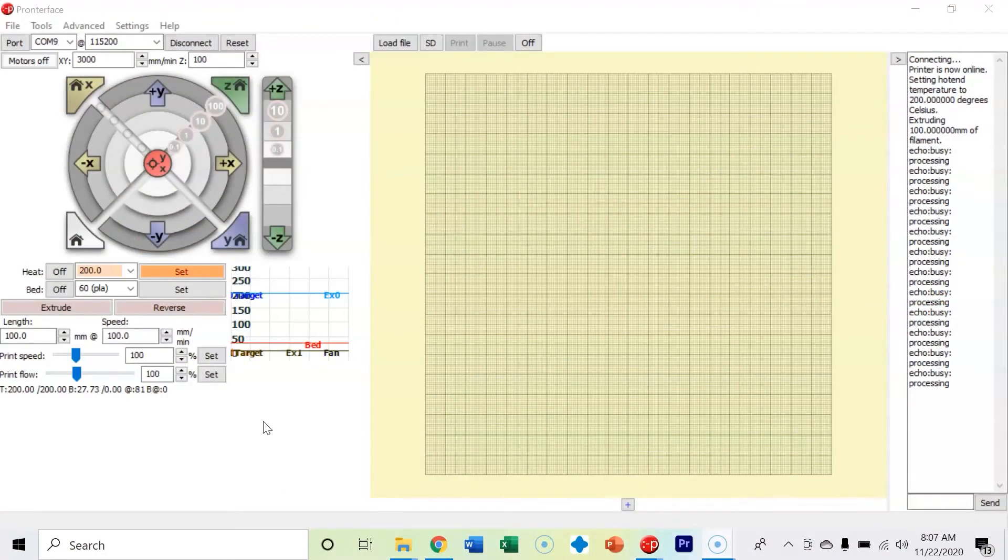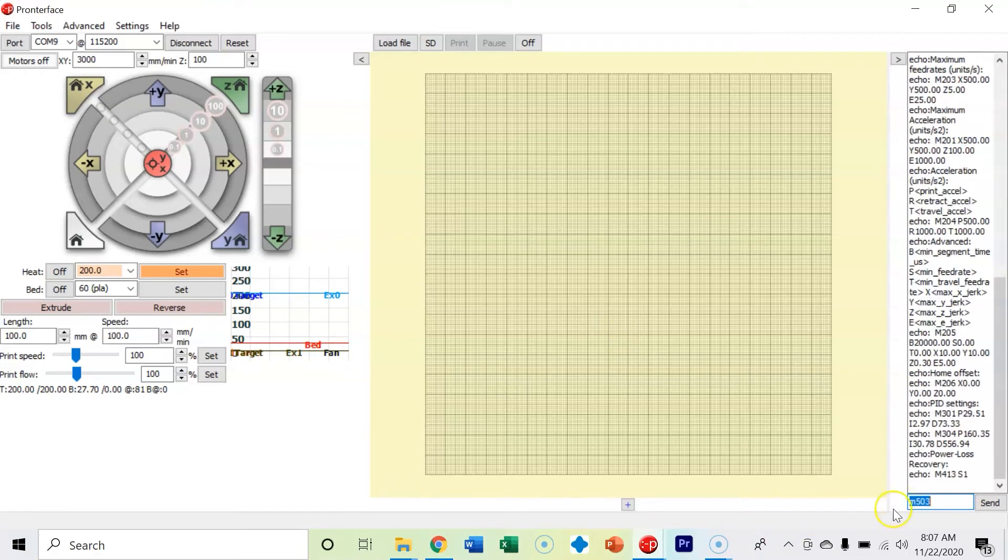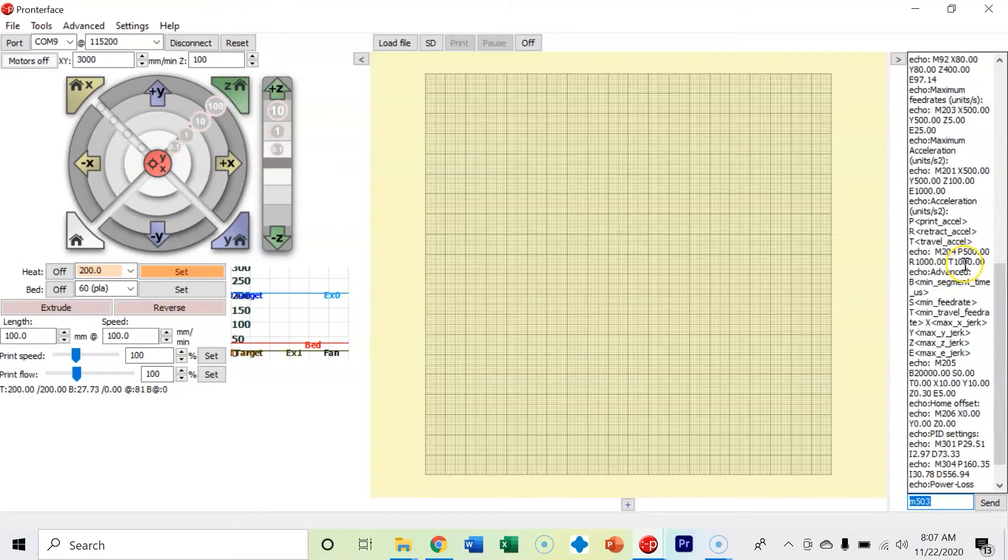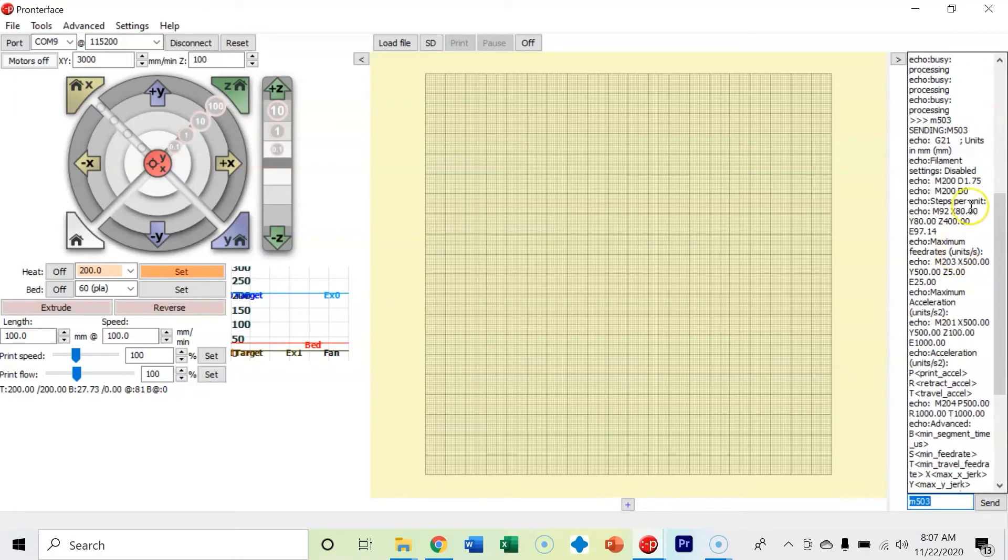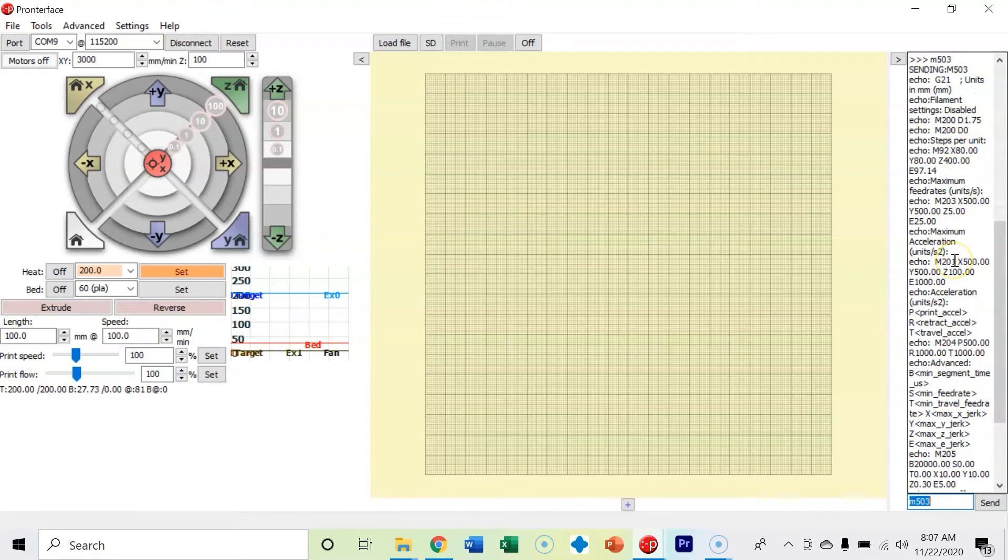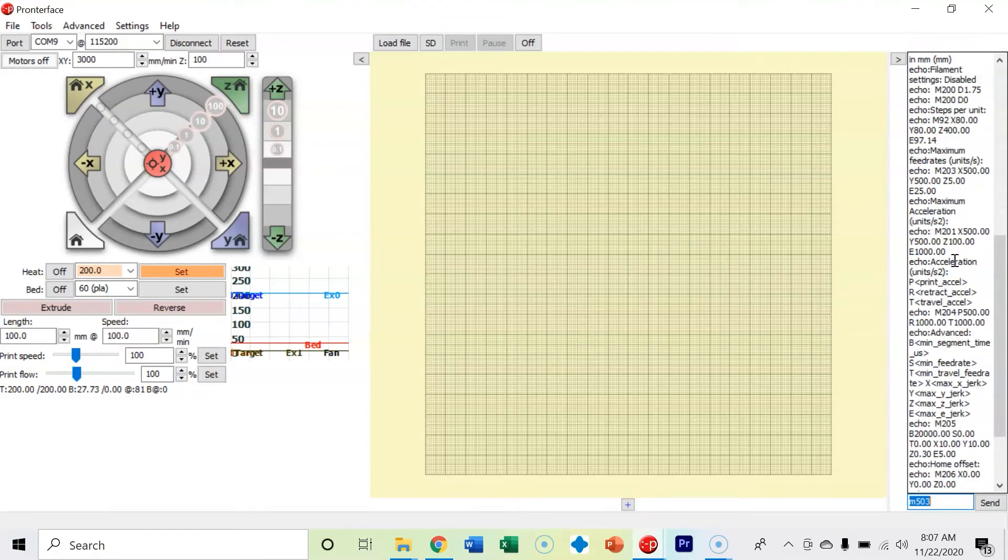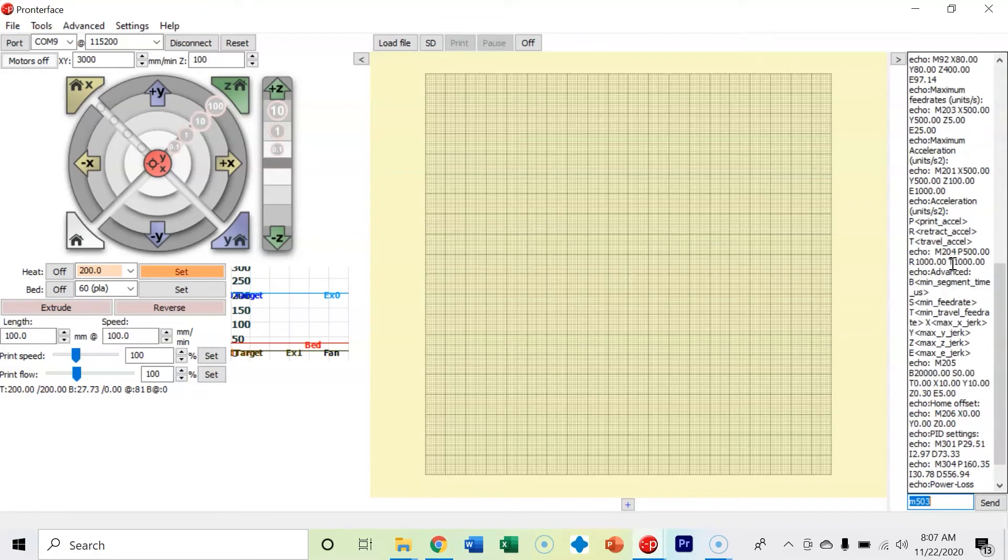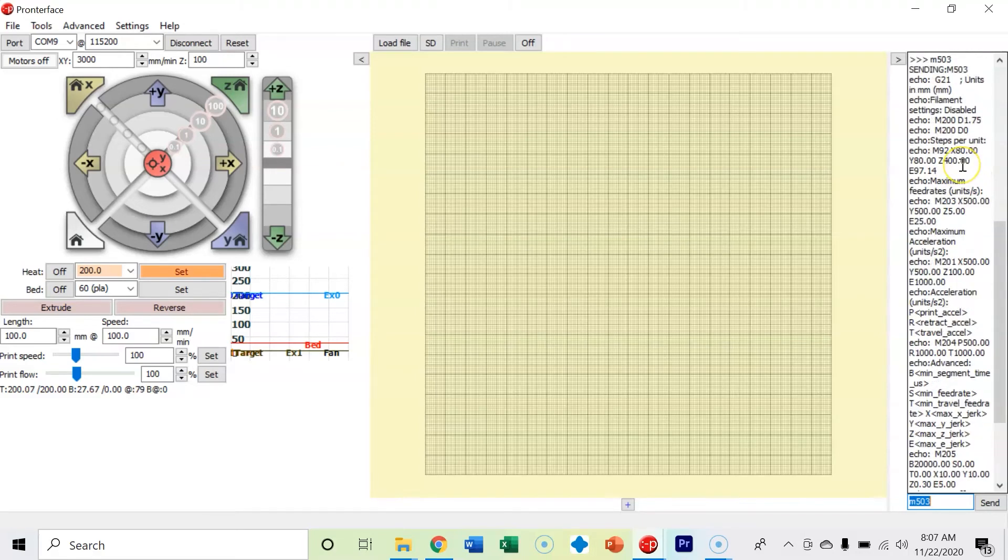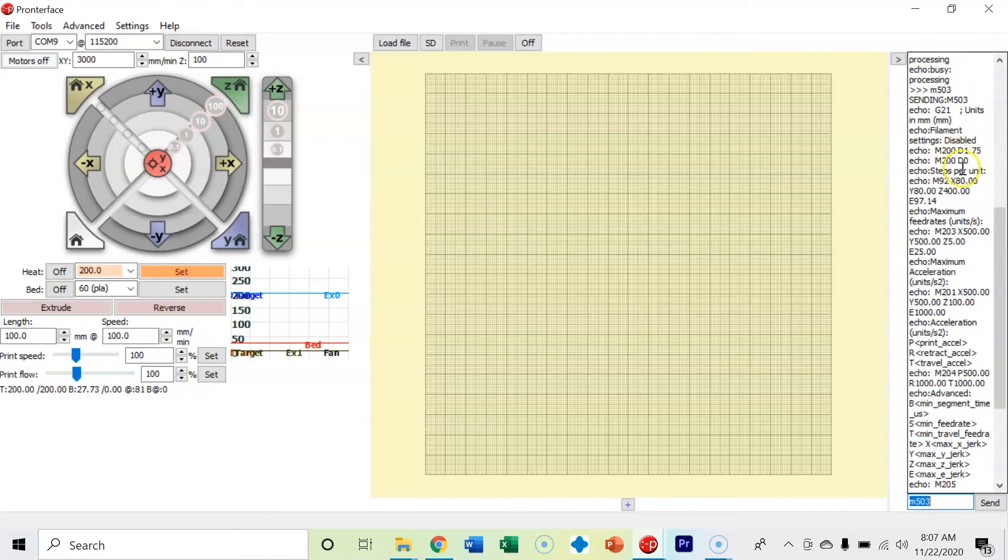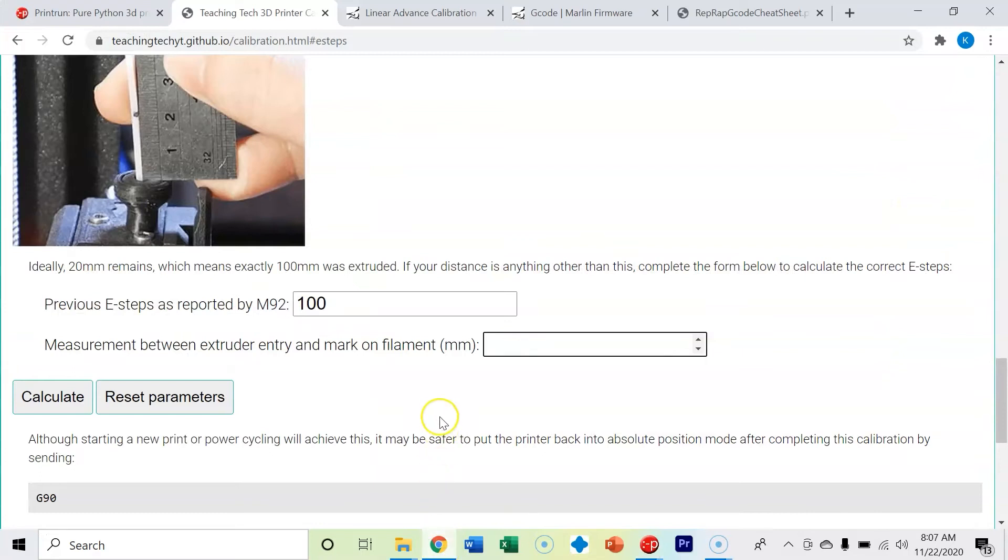The other value I need to find out is I need to run an M503 command and see what my e-steps value is. We'll scroll up to where we sent our M503 and let's scroll down here. Right now our e-steps, located right here, is 97.14. Yours is probably going to be different.